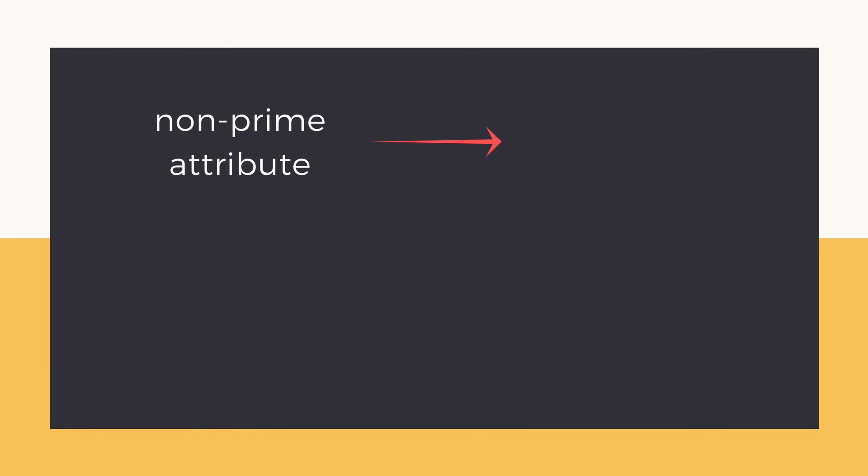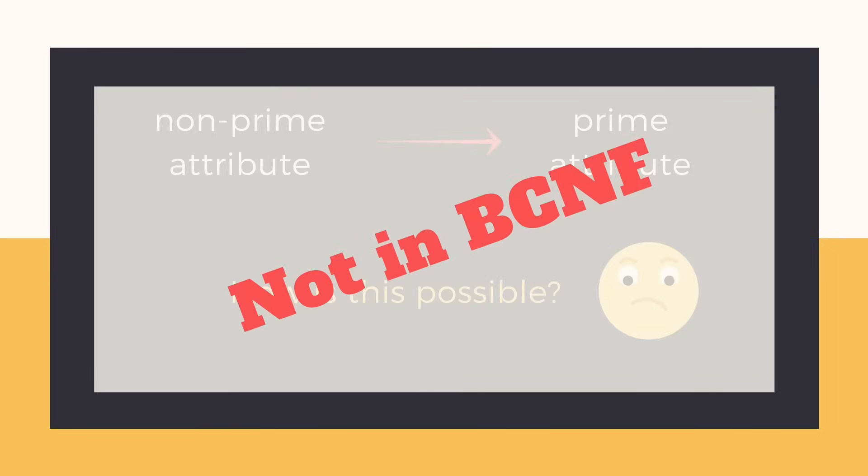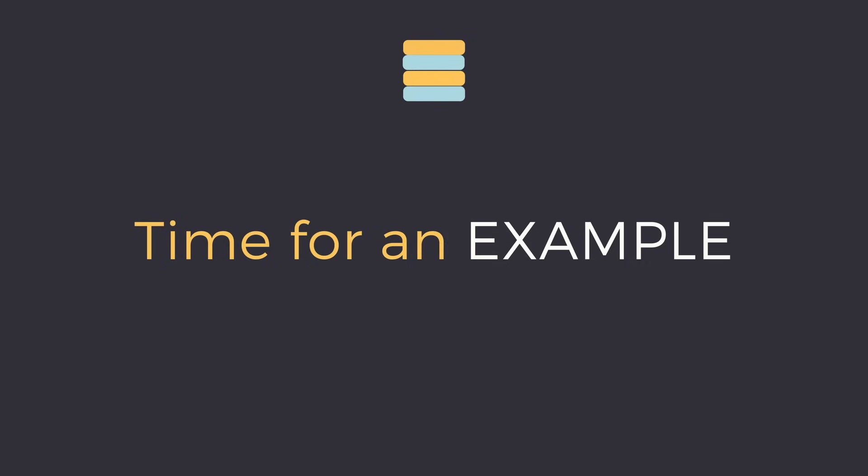But what if a non-prime attribute starts deriving a prime attribute? BCNF doesn't allow this behavior. So let's take an example and try to understand this type of dependency.